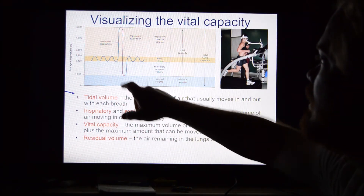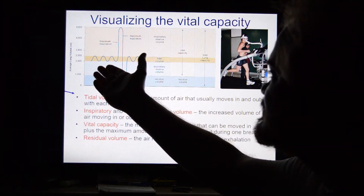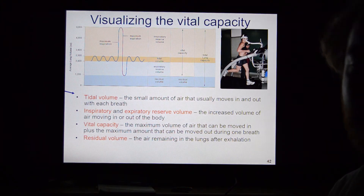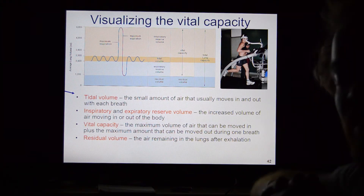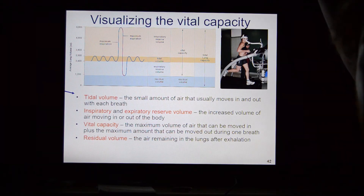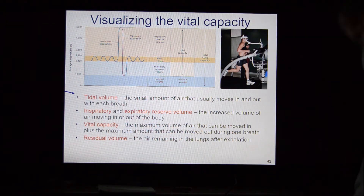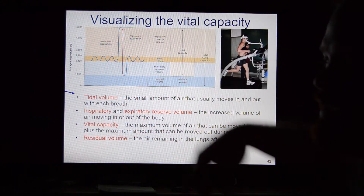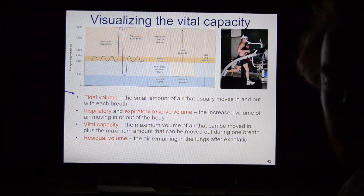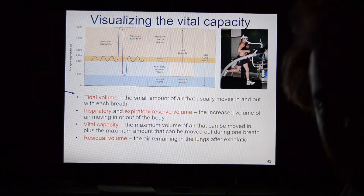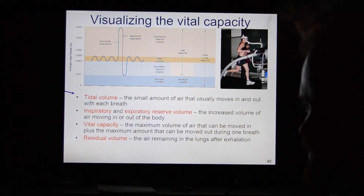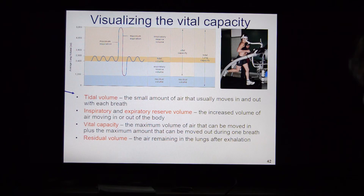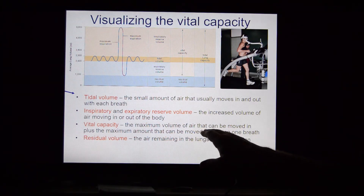Built into this we have inspiratory and expiratory reserve volumes. The inspiratory reserve volume is the maximum amount of air you can breathe in above your normal tidal volume — that extra deep breath you can take. The expiratory reserve volume is the maximum amount of air you can forcefully exhale beyond normal tidal exhalation.